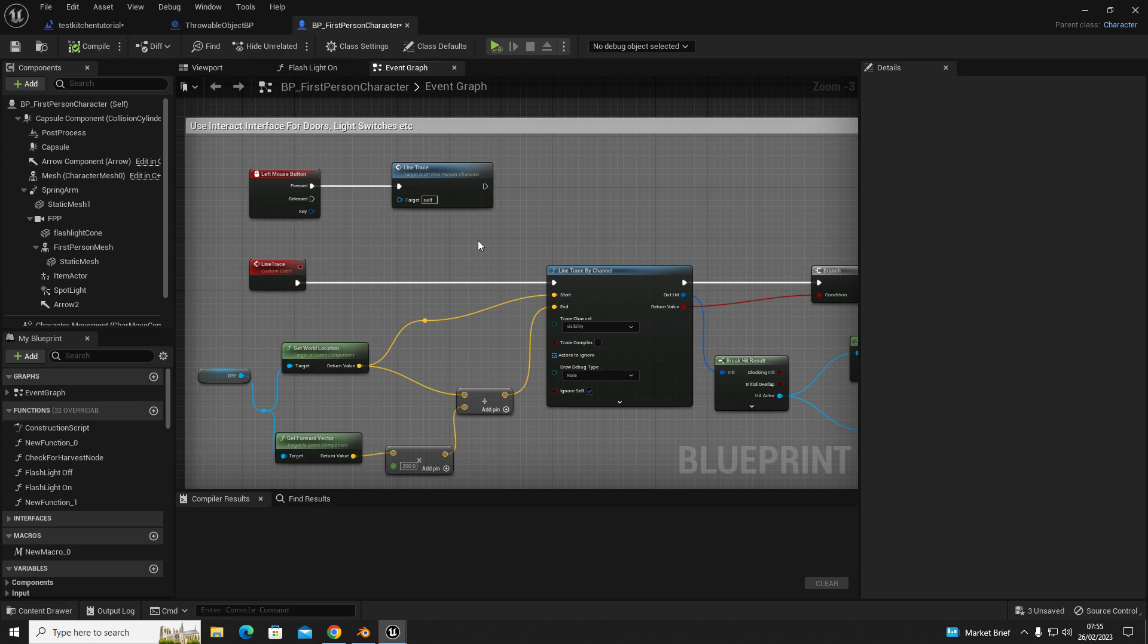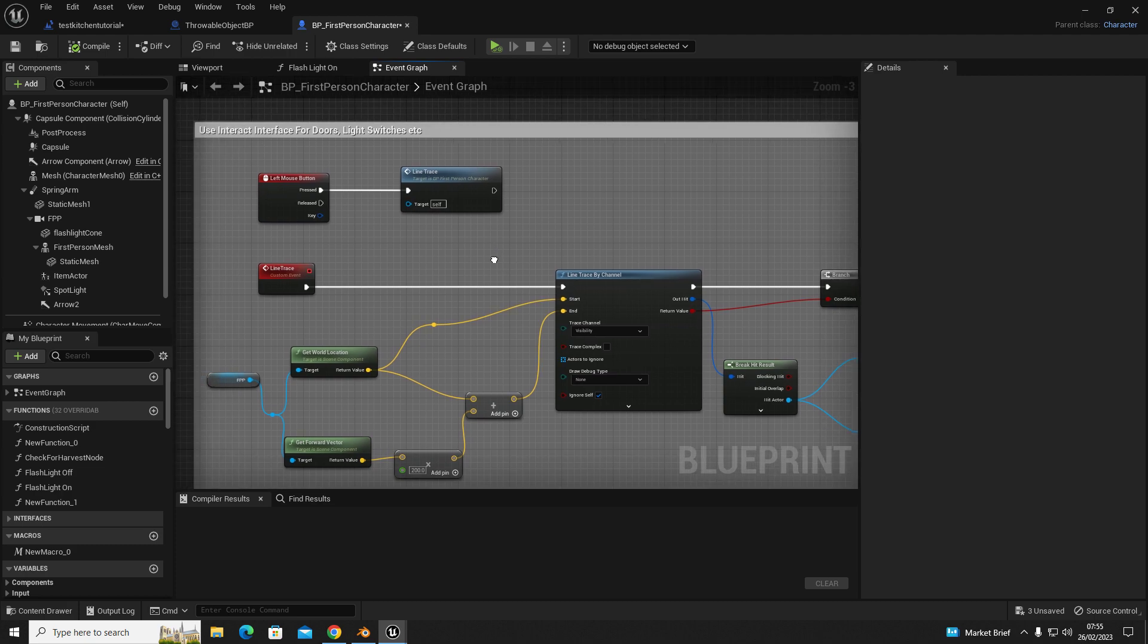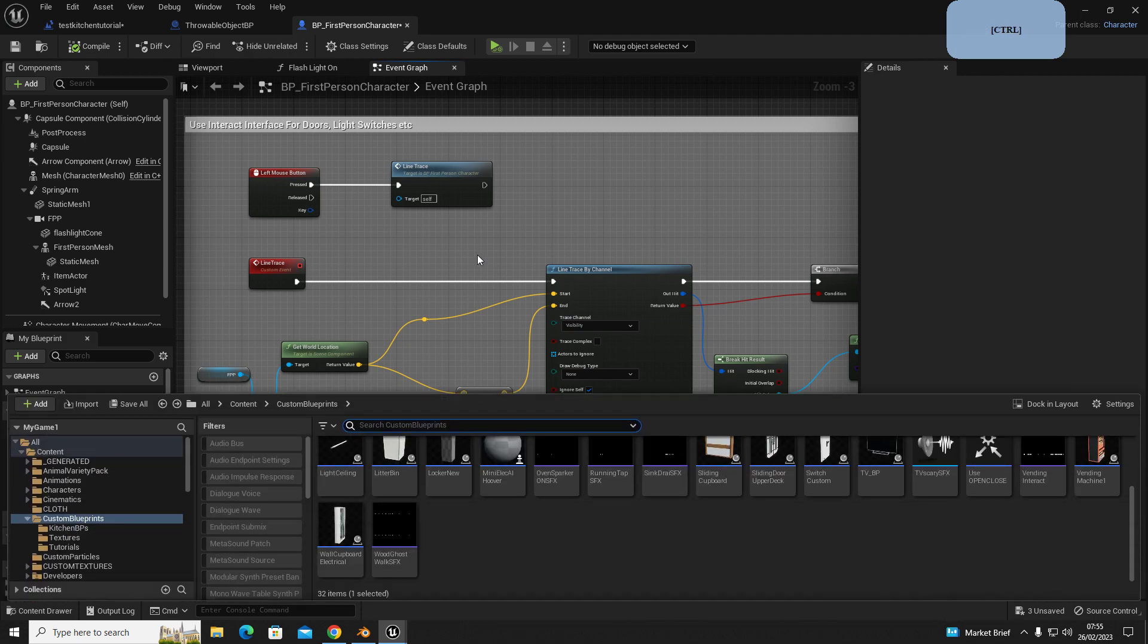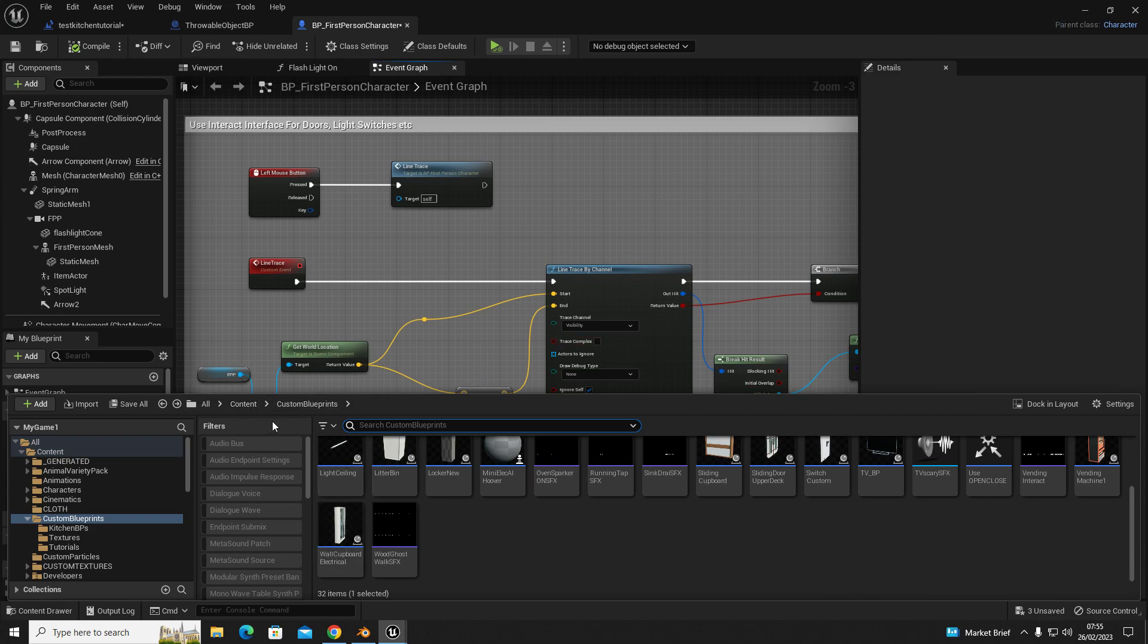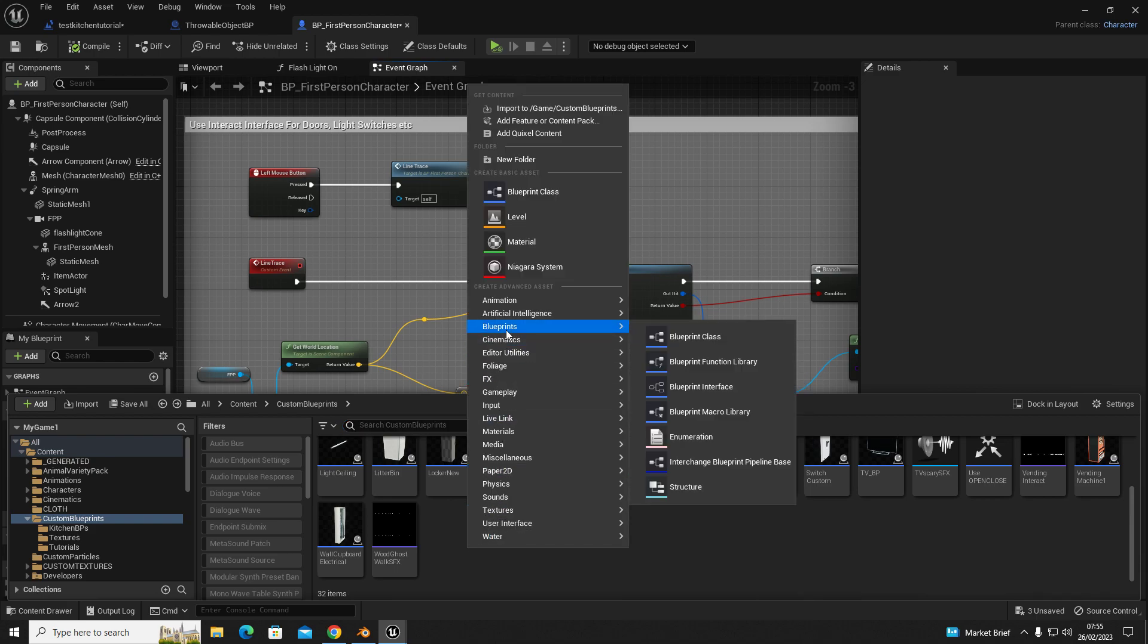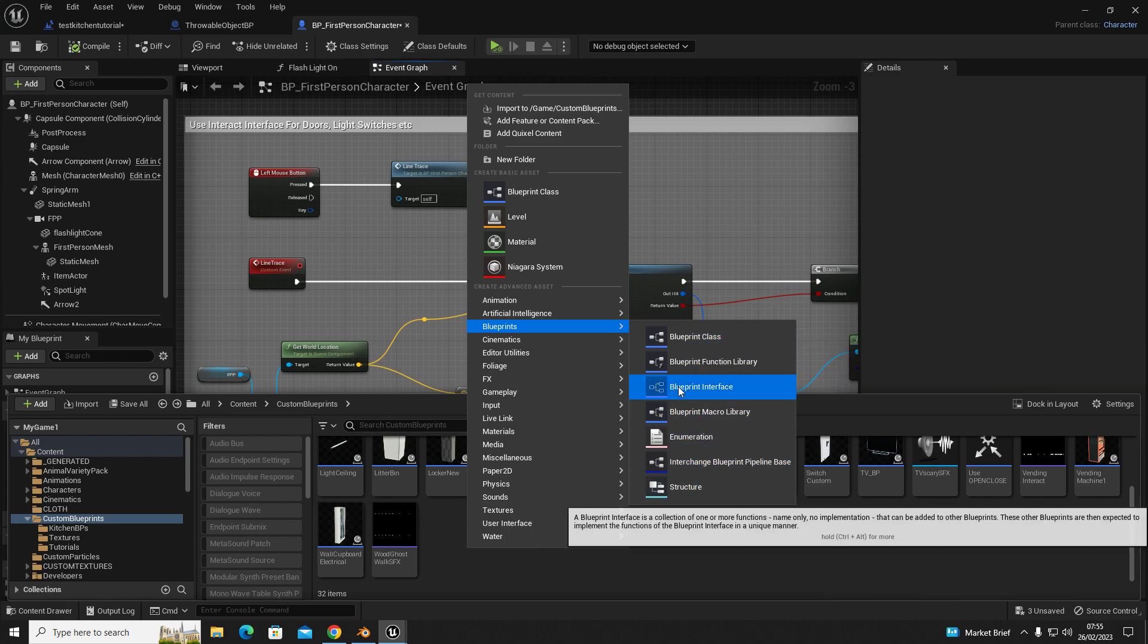The first thing we're going to do is go into your content browser, which is control and spacebar, and find a folder where you want to create your interface. You're going to right-click, go to blueprints, and then you want blueprint interface.